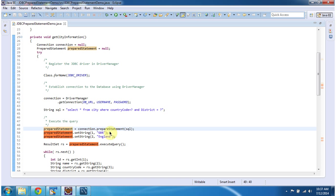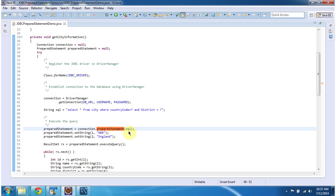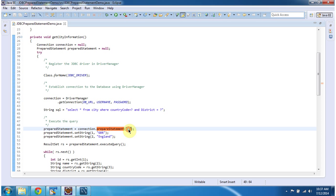So connection.preparedStatement method will return the prepared statement object. In prepared statement method you have to pass the SQL. So this SQL is parameterized SQL. You can see the question mark here.